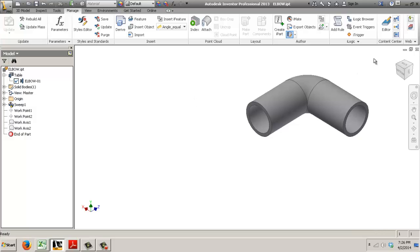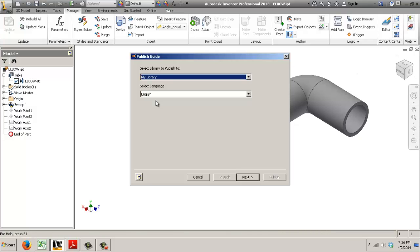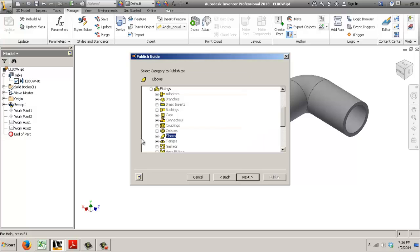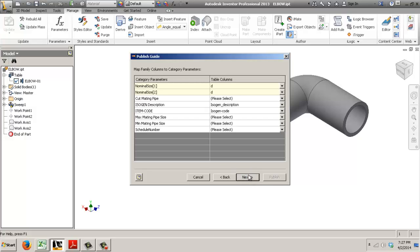Now I can send it to Content Center. Yes I want to send it to my library. It's gonna be an elbow. This is linked now so I can drive the description and the code from within Content Center.